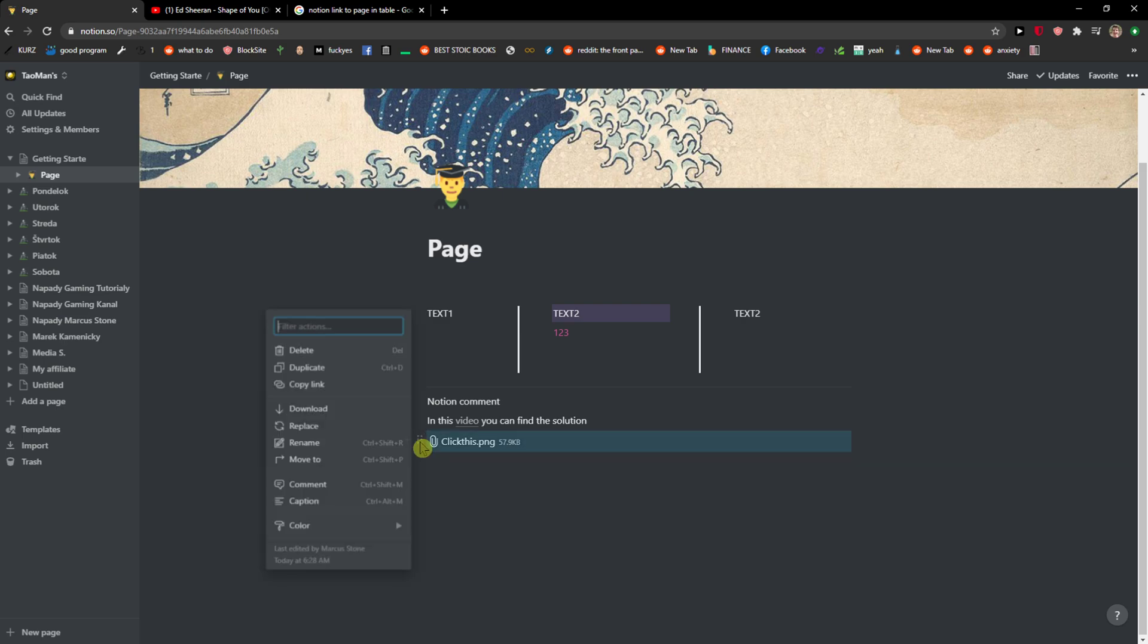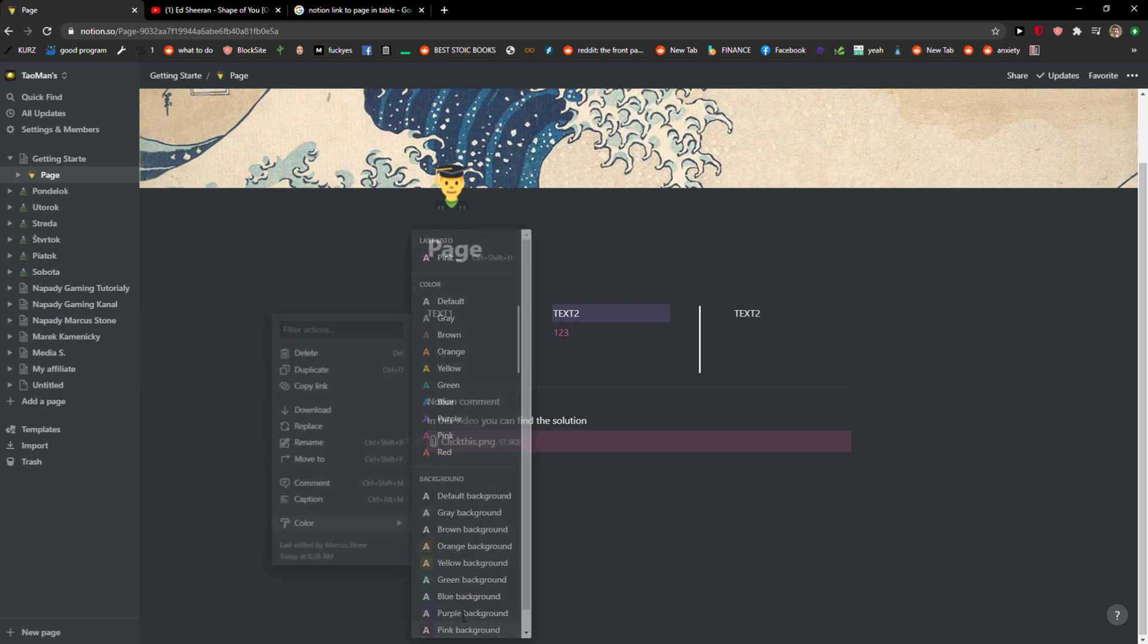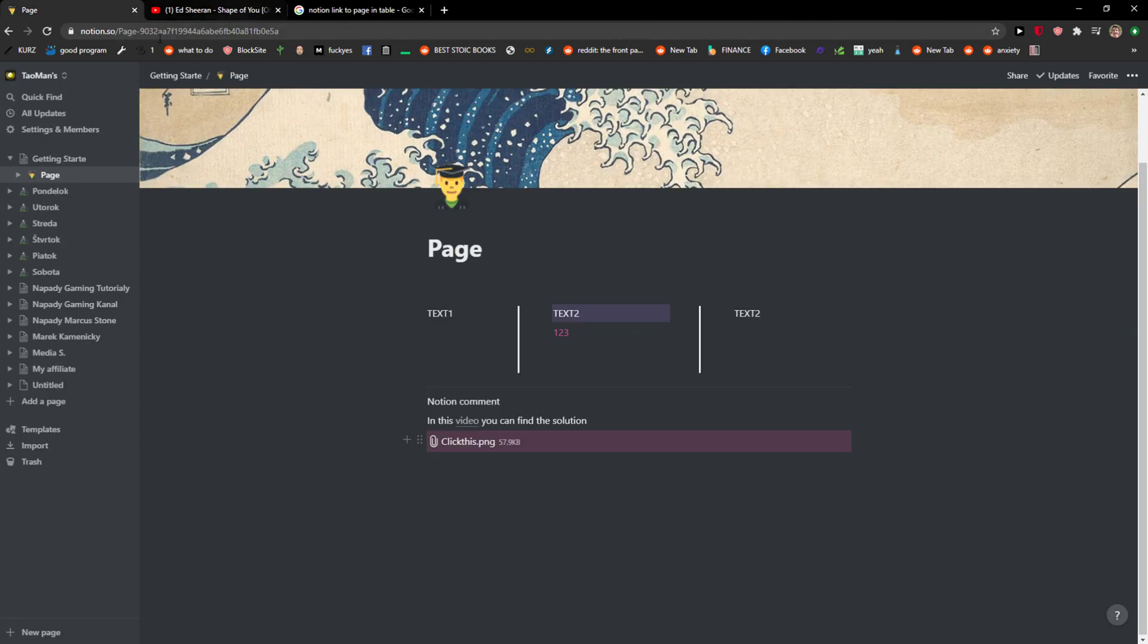And here I have it. Now I can also change the color here if I want to. Pretty easy, pretty simple, and everyone can do it. Have a great day and goodbye!